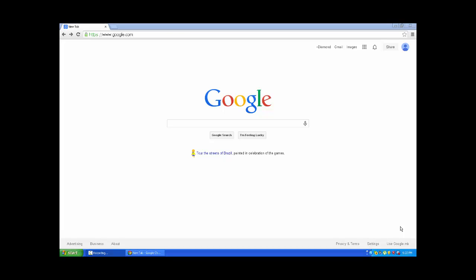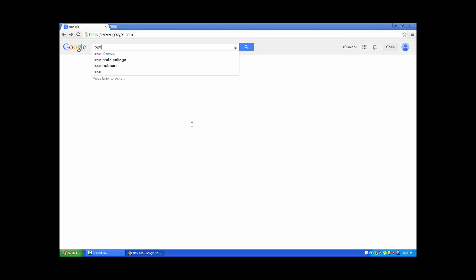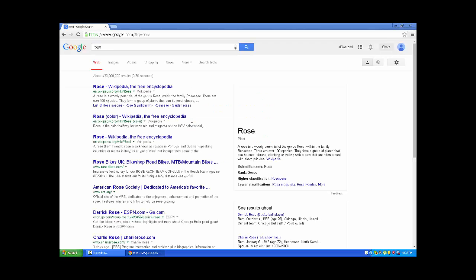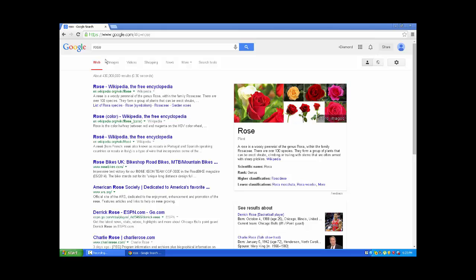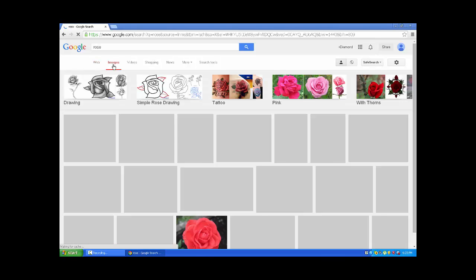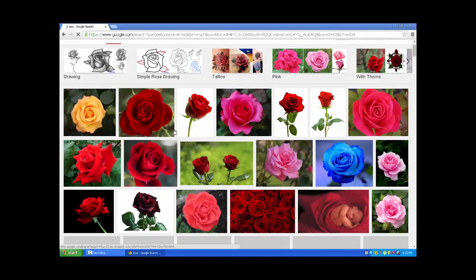First, you're going to pick whatever category you like. In this case I'm going to try roses. Hit enter and it's going to open. Now you have to go to images, not web, and click images and here's your images.